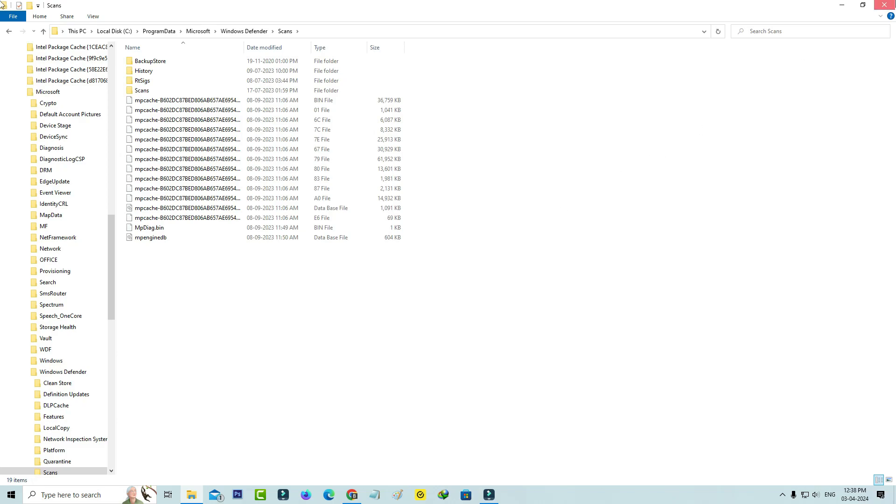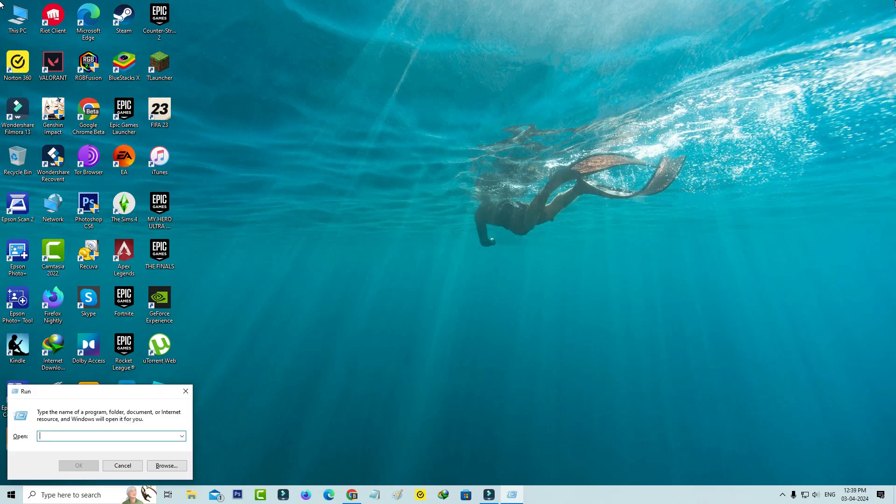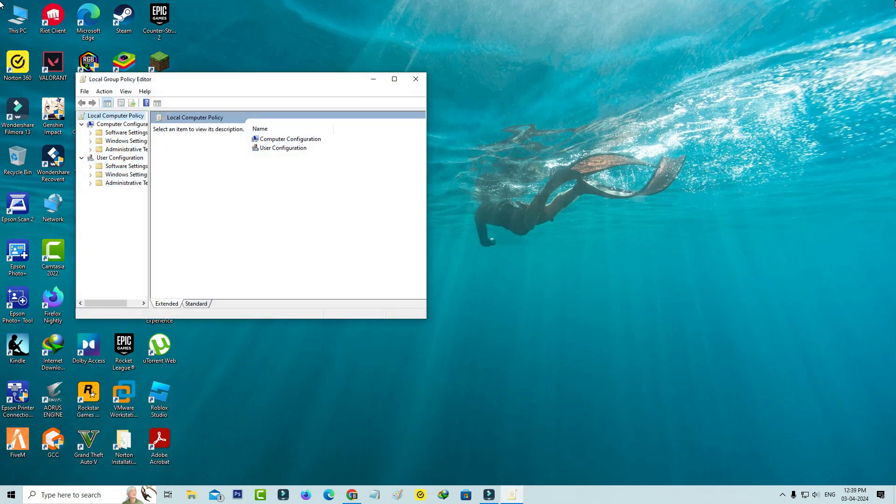Very simple method is just open your Windows Run and execute this command: gpedit.msc. This is called Local Group Policy Editor. But if you didn't get this window, just install Local Group Policy Editor from Google.